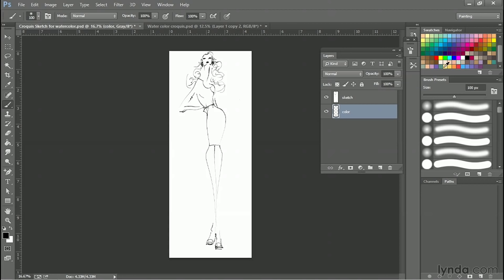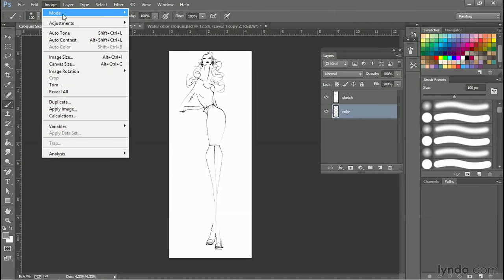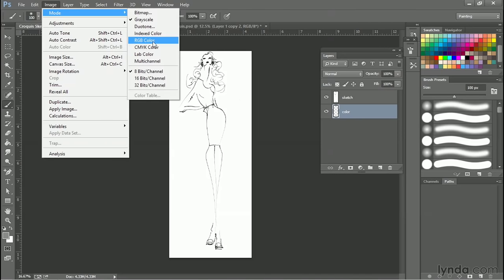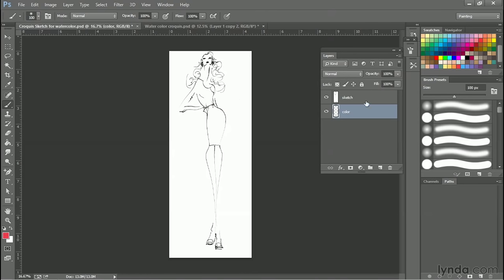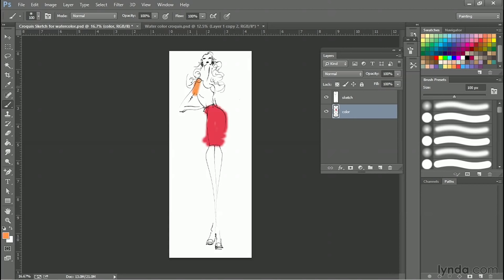So I'm going to start throwing color on here. Now, another thing about this particular technique is you can go ahead and use pretty intense color. It helps if you're in RGB and not grayscale. So let's go image mode RGB, and don't merge because I already made a couple of layers. So now I'm going to go ahead and throw some color on here. So we'll throw some red in the skirt, and again, I'm doing this super messy job.